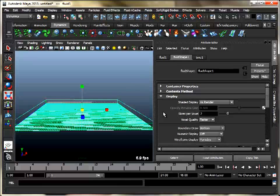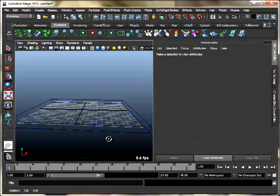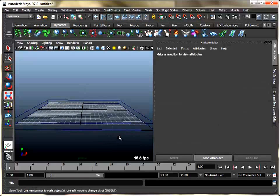Under the display section, set boundary draw to bounding box and also shut off Maya grid.